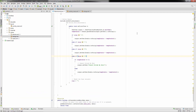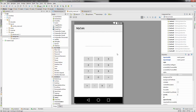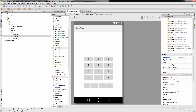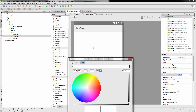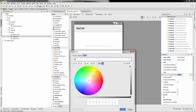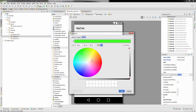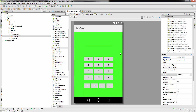Let's go back to activity_main.xml. In the first video, the background color was changed. If you click on the background and find the background property — click the three dots — you can go to Color and change it to whatever you want. Keep in mind your text here is black, so don't set it to black or your text won't show up. You can change it to something like lime green or a shade of green. Click OK and it'll change the background.